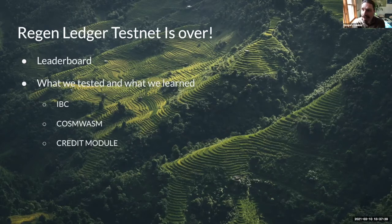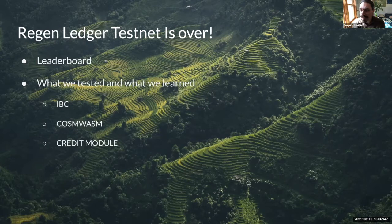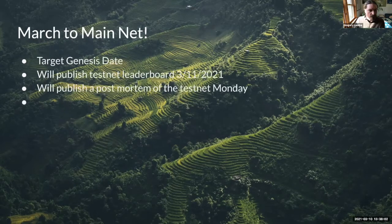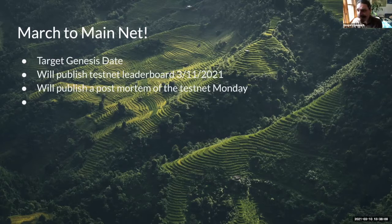We'll try to collate all of the community-generated resources and have those all in one place in the post-mortem, and again have the leaderboard and details and documentation of the testing results. That stuff should all be available on Monday for everybody to go over. So we have a target Genesis date.